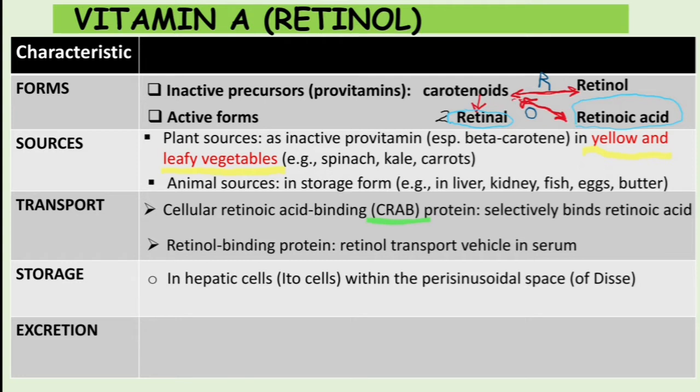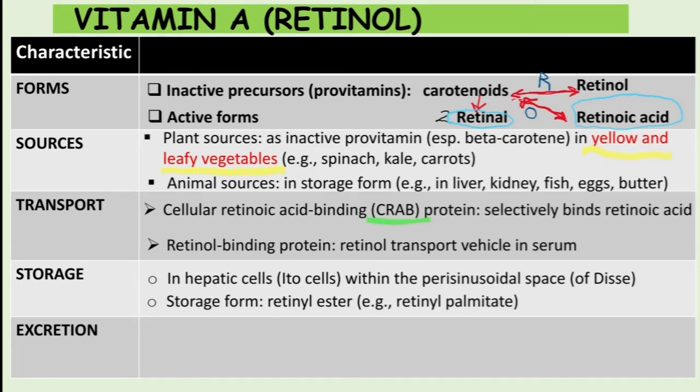Regarding storage, Vitamin A is stored in hepatic cells — hepatocytes — particularly in Ito cells within the perisinusoidal space, also known as the space of Disse. The storage form is called retinyl esters, for example retinyl palmitate. About excretion, Vitamin A is excreted via bile and urine.